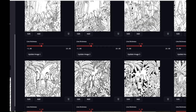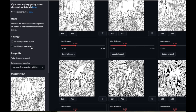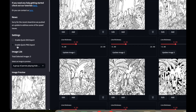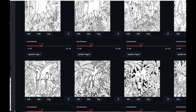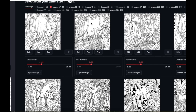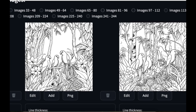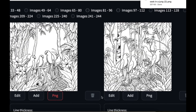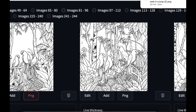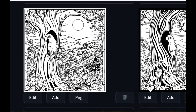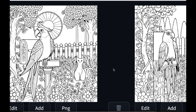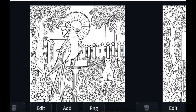Another good thing is enabling the quick PNG export. When you do that you can just download the images right away, so you immediately get the download. I'm just going to quickly add these as I go.